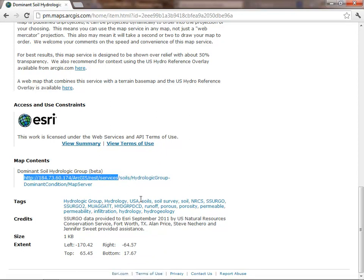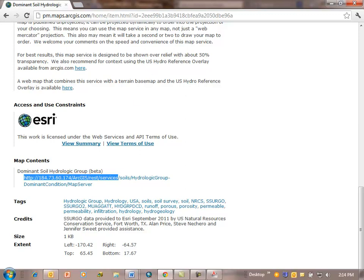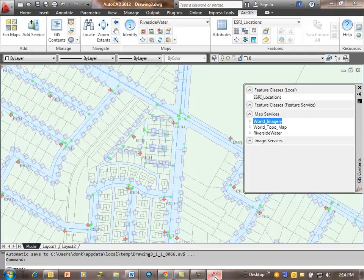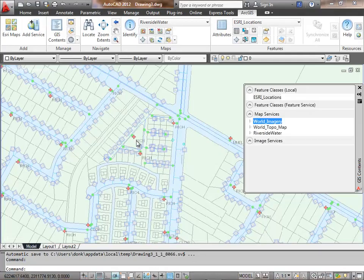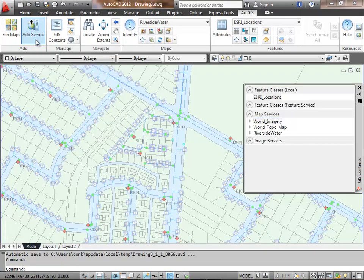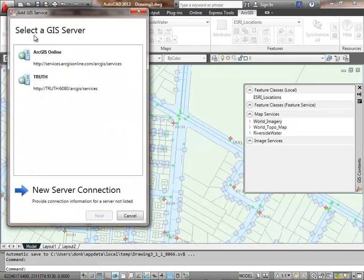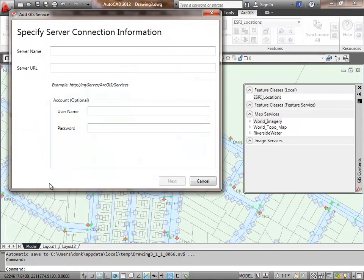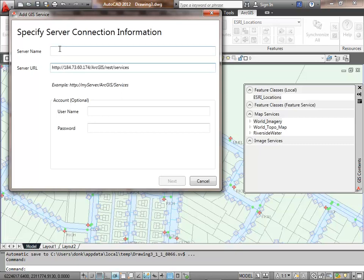What I'm looking for in the details section is this URL right here in the services section. This is the information that I need to make a connection to the server. Even though I didn't know where this server was, I can use ArcGIS.com, explore for content, and then paste this URL into my server connection dialog box.